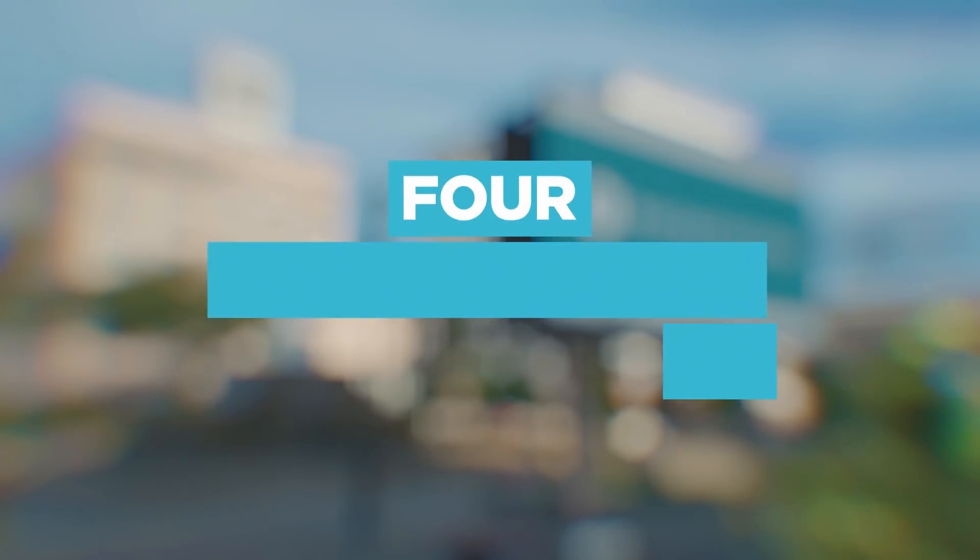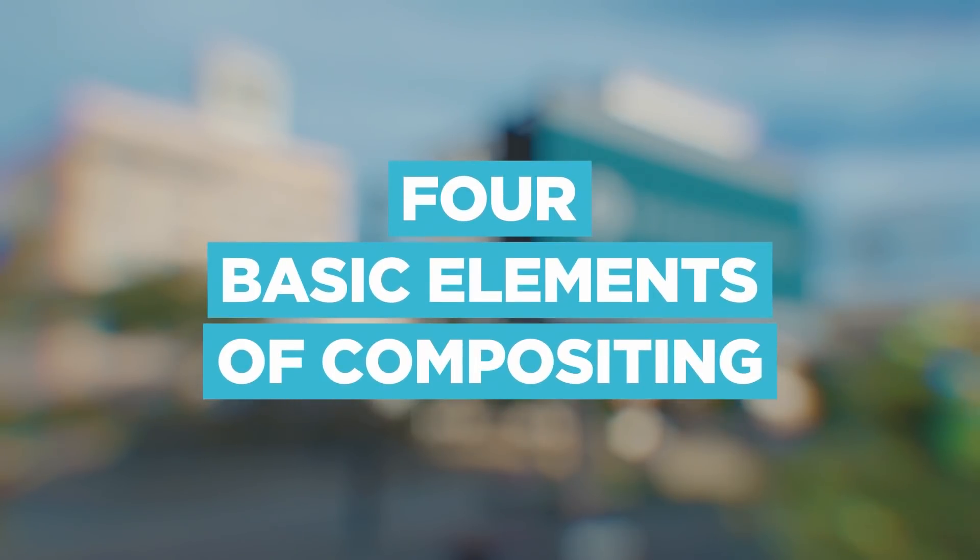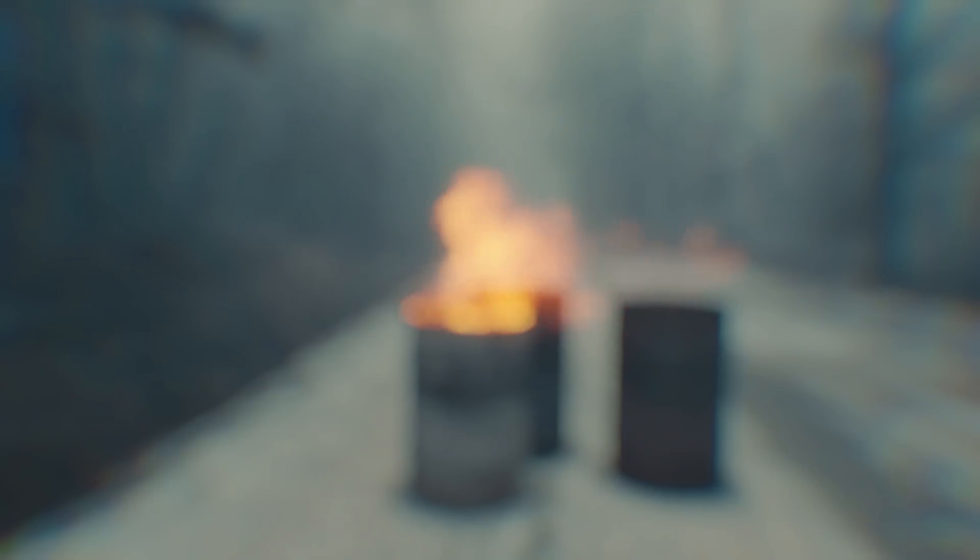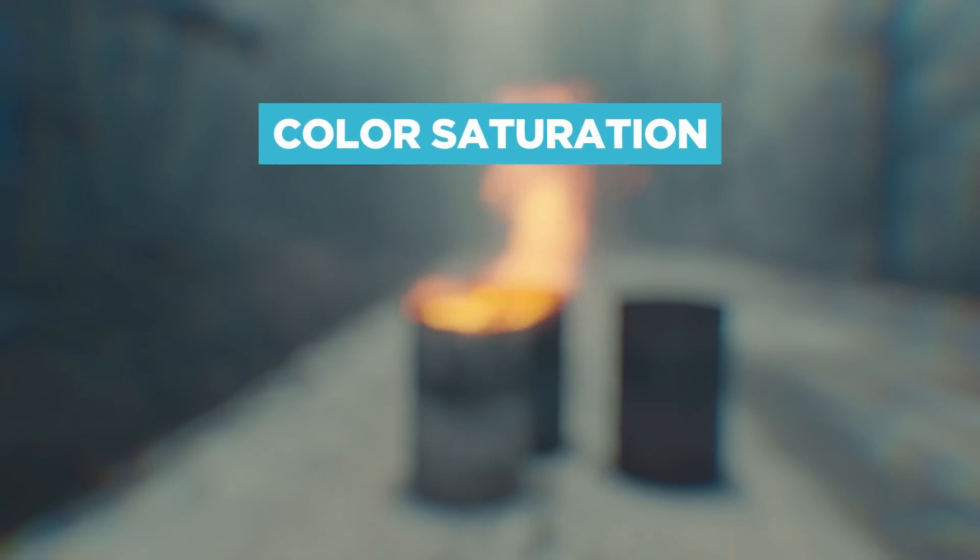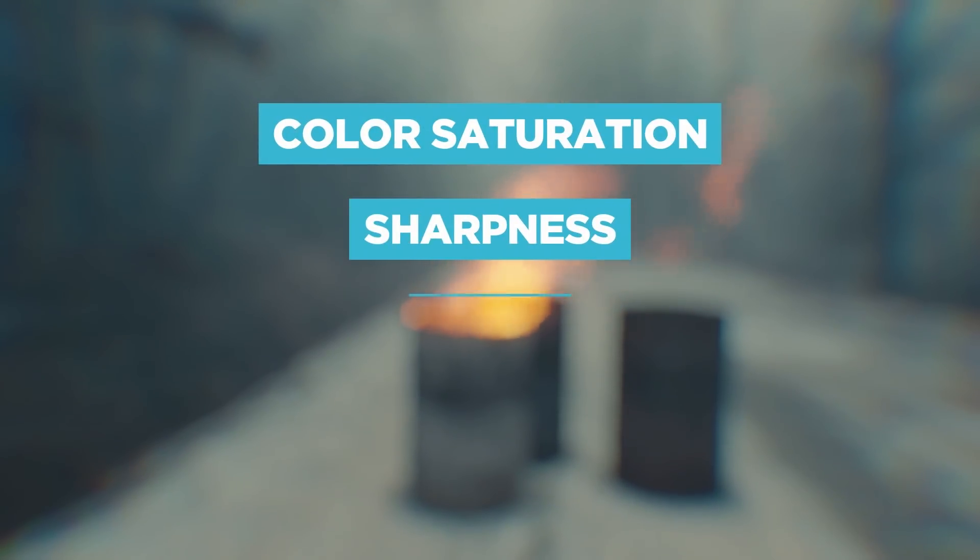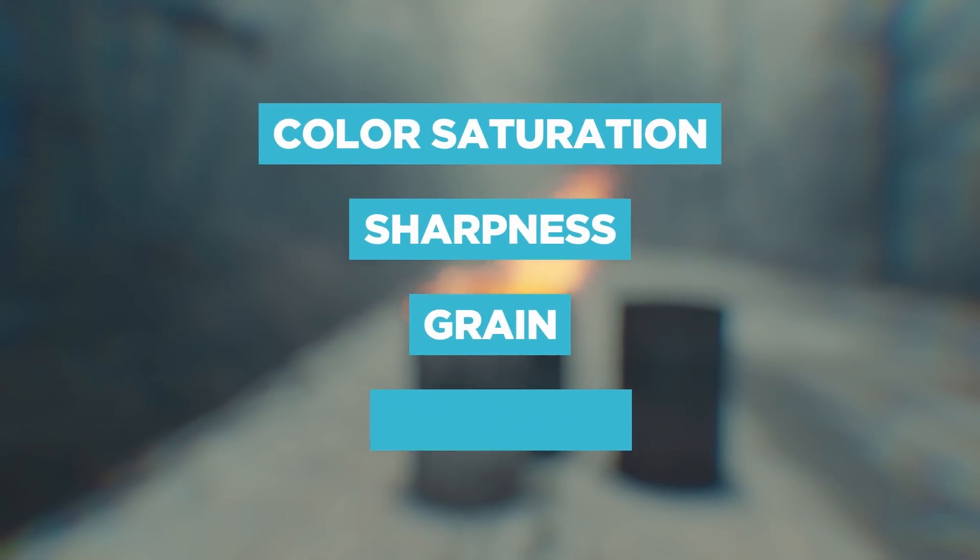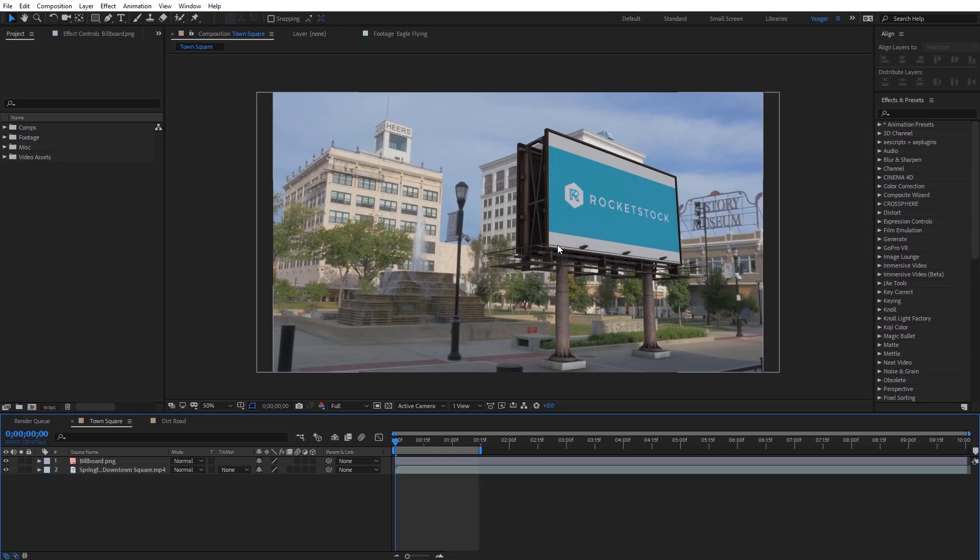And for me, there's really four basic elements that are gonna make something like this compositing the scene look a lot better. And those four things are gonna be color saturation, sharpness, grain, and color tint. So let's get started with color saturation.